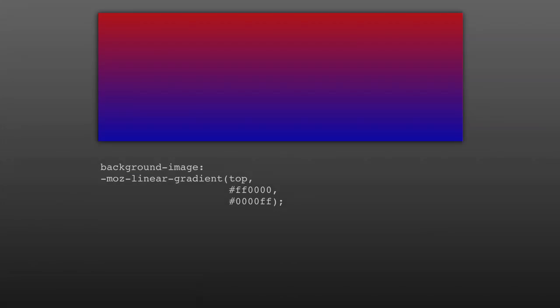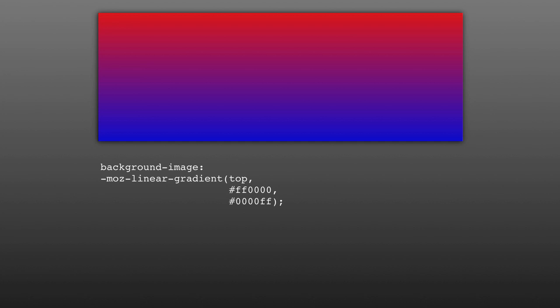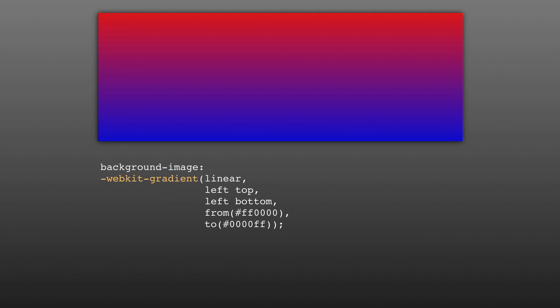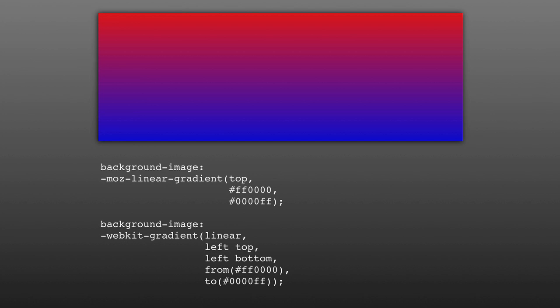Now first, we're going to take a look at just a basic linear gradient. In Firefox, set the background image of an element to Moz linear gradient, and in parentheses, type top, your first color, and your second color, with each argument separated by a comma. For Chrome and Safari, type WebKit gradient, and in parentheses, type linear, left top, left bottom, from your first color, and then to your second color. To make this work in both Mozilla and WebKit, you simply use two separate background image declarations. And just like that, you have your first CSS3 gradient.